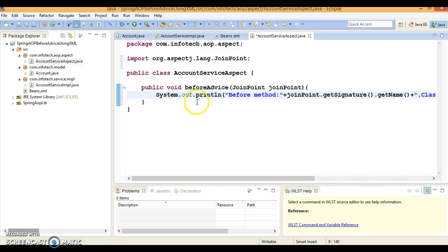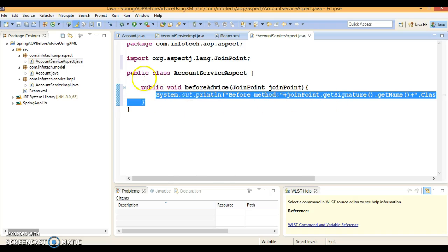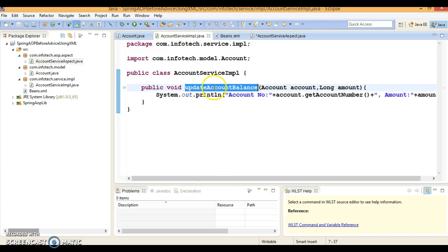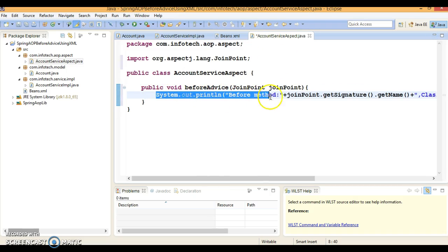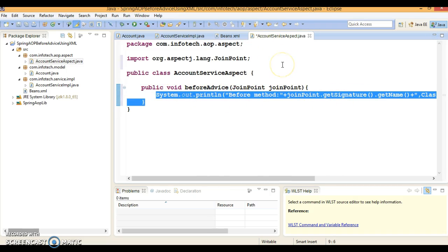Basically, logging is one of the cross-cutting concerns — a kind of requirement. To manage the logger, we are creating an AccountServiceAspect class where logging-related stuff will be printed. When your service class gets invoked, this aspect class will be invoked and we will print these things into the logger.